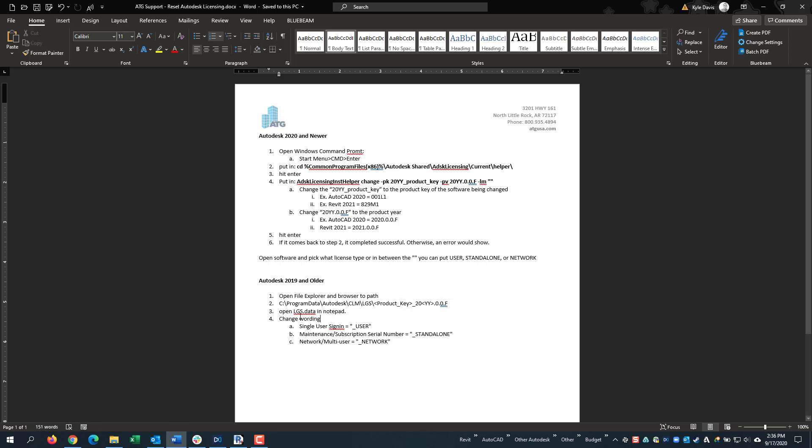Then, you open the LGS data file in Notepad, and then you change the wording in Correspondence.